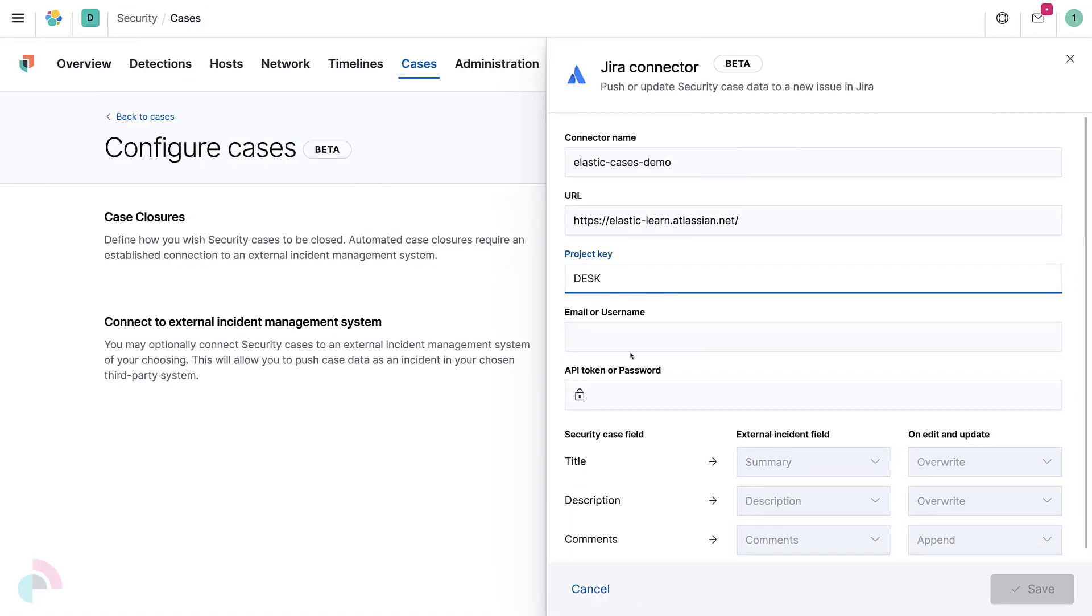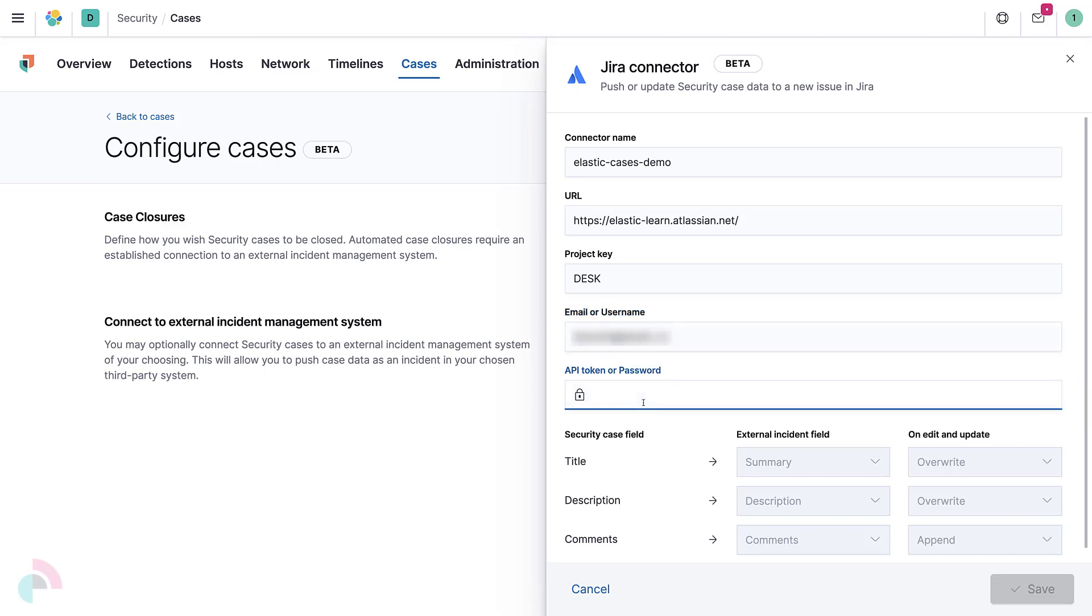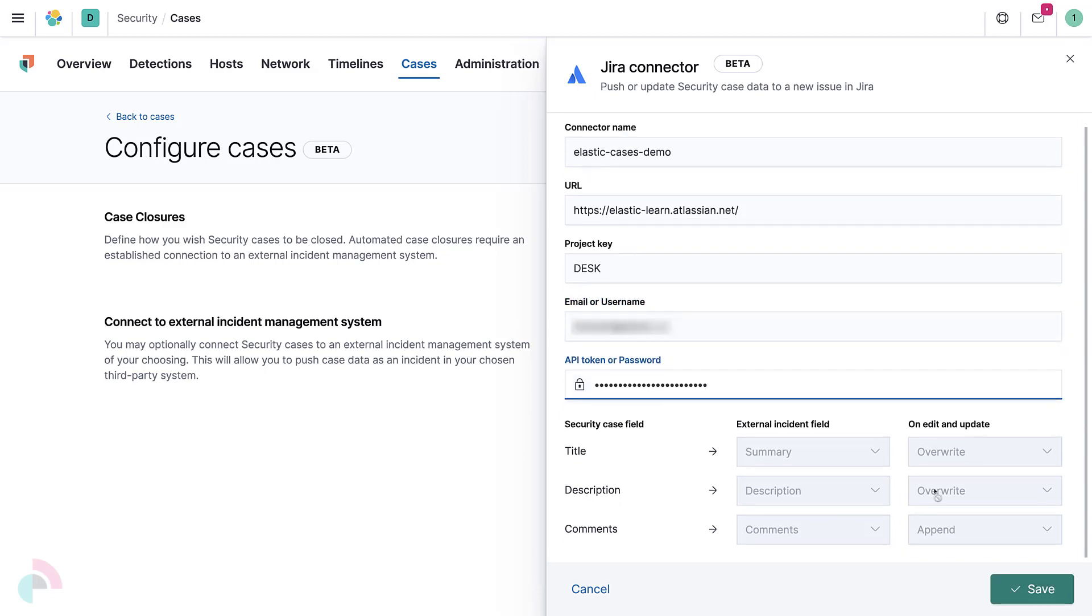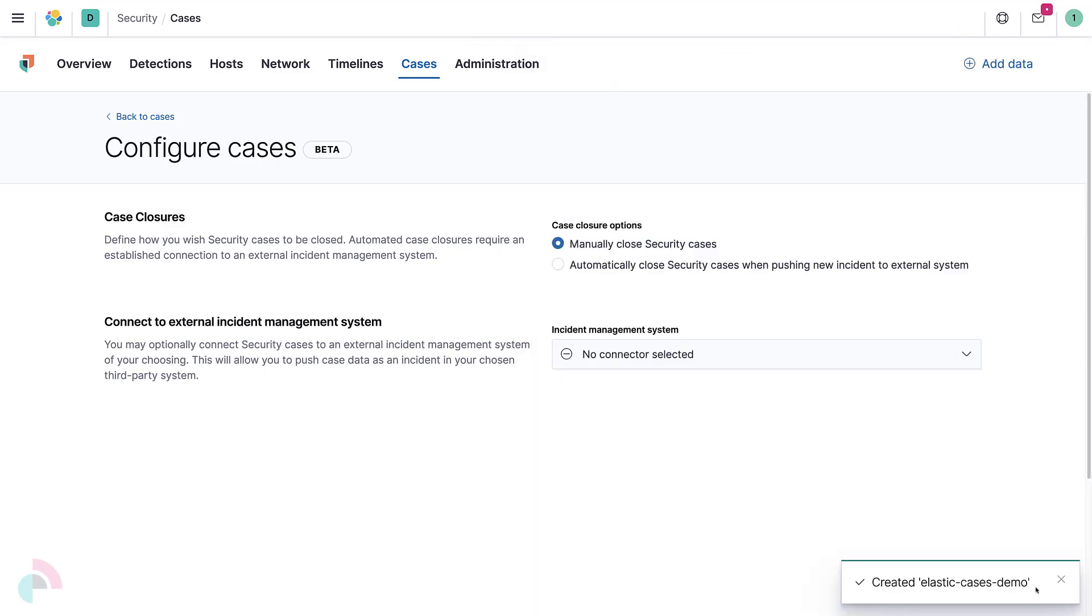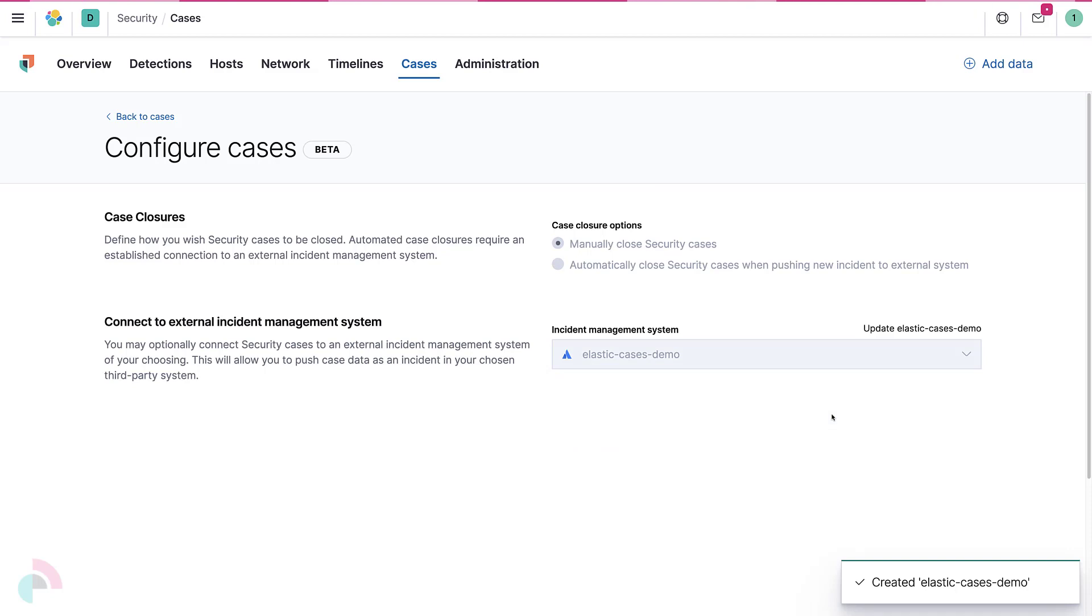Next, provide the username of a user that has sufficient access to create requests within the Jira instance. Finally, the API token can be generated using the Create and Manage API Tokens link under your Atlassian account's Manage Profile Security page. Save the configurations and select the newly created connection as the default connection for Incident Management System.